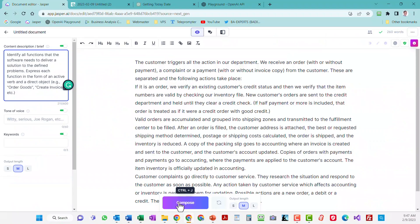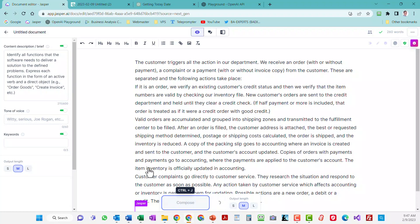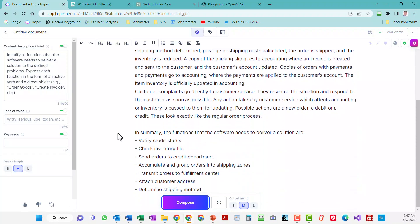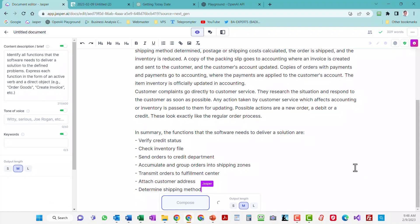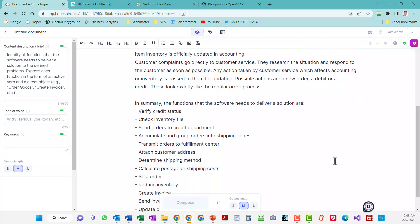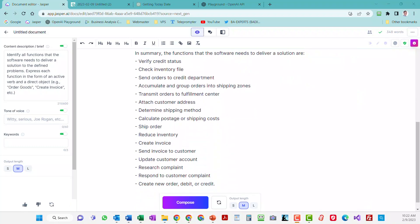So Jasper has processed my interview notes and here are all the functions it recognized. I get a list of functions, but how good are they? Well, with the current state of AI writers, it's critically important that you fact check them before you accept anything they suggest.